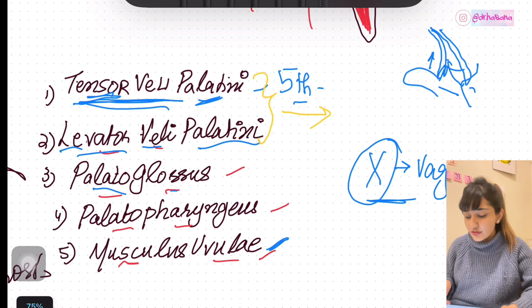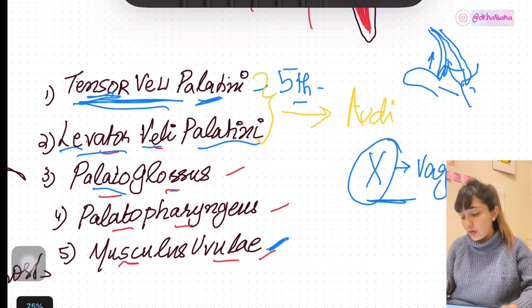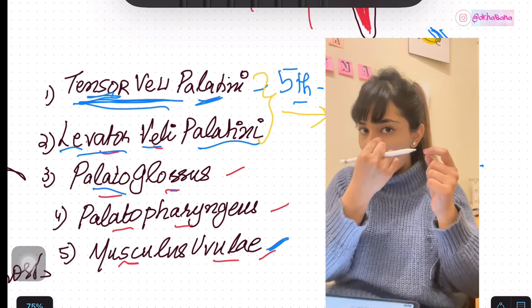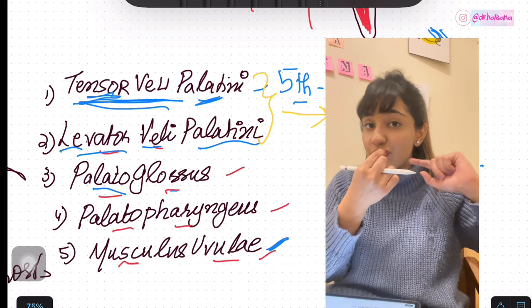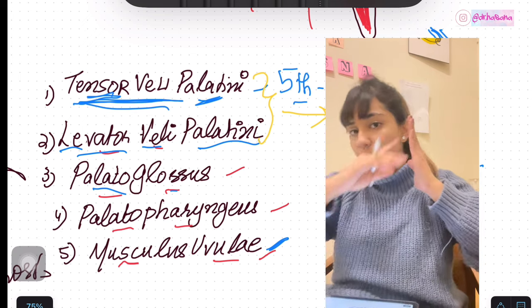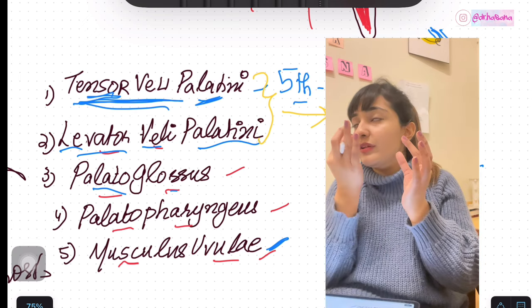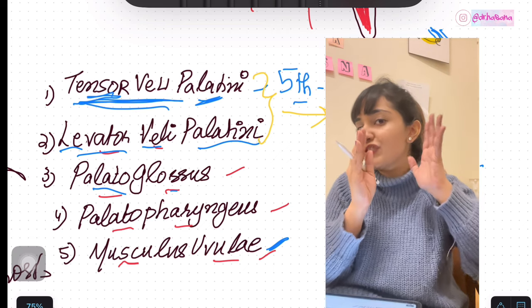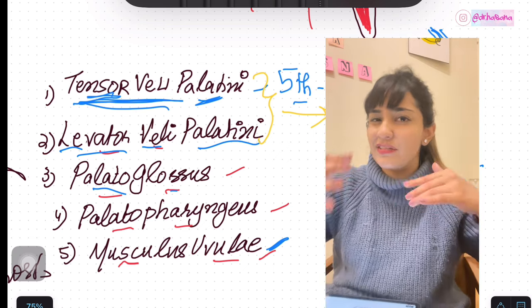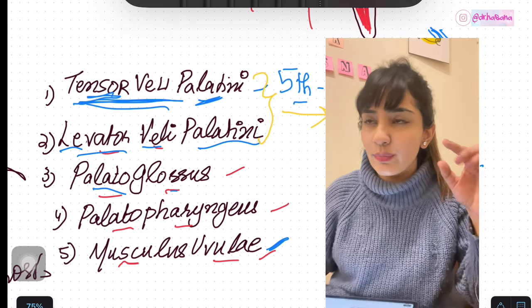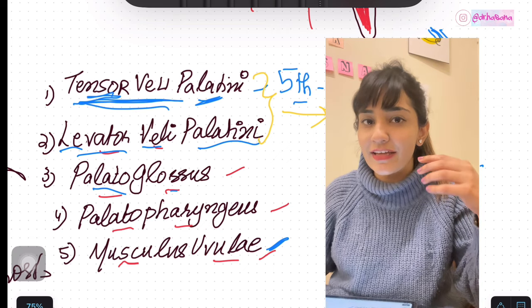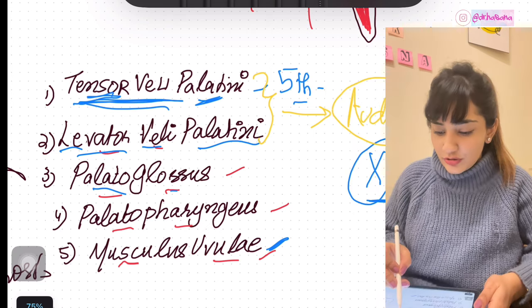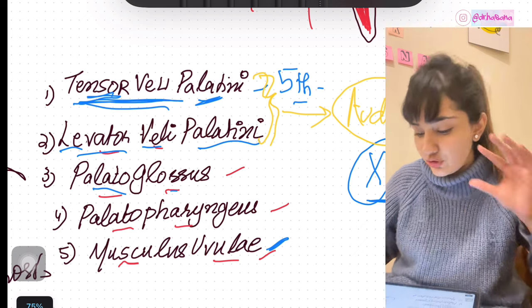One more extremely important action to remember: the tensor veli palatini and levator veli palatini also act on the auditory tube. The auditory tube connects the nasal cavity to the middle ear and maintains ear pressure. These two muscles are responsible for opening or tensing the auditory tube — remember that in their actions as well.